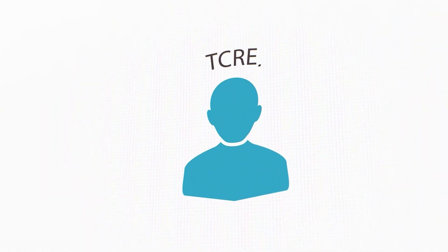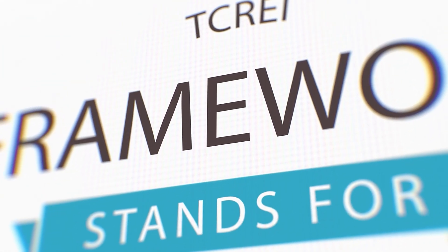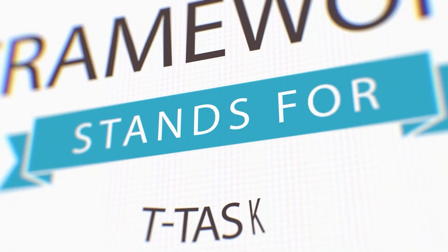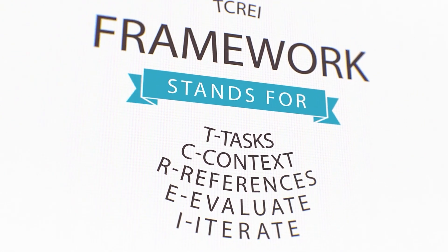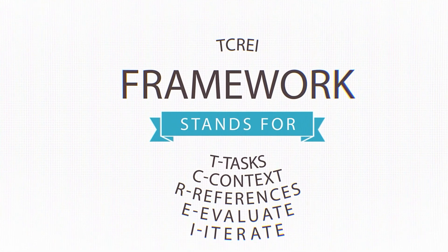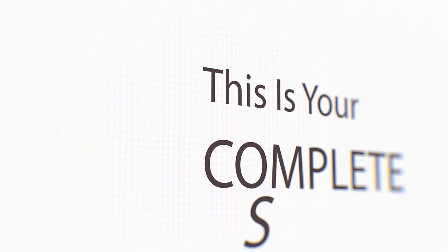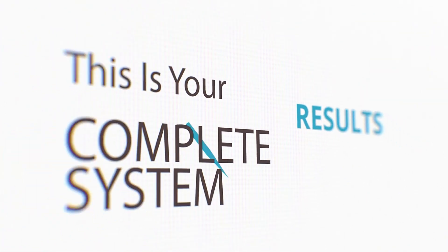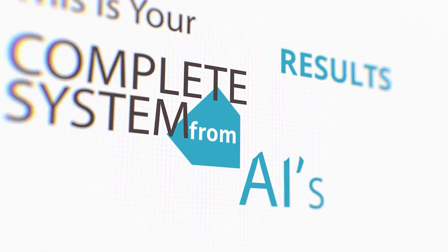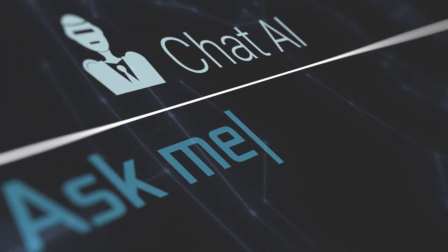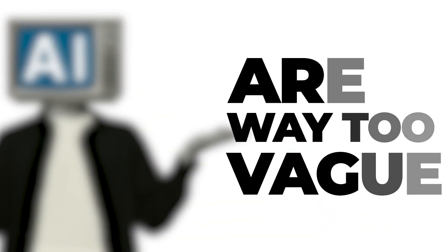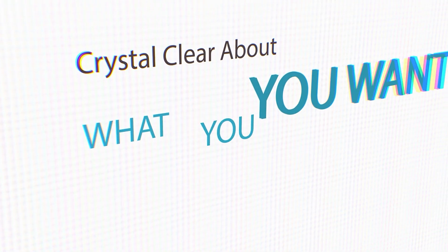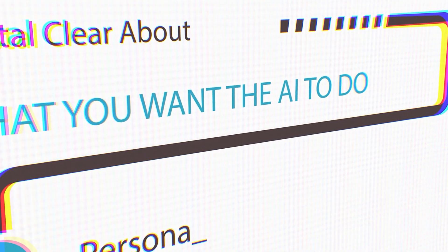First, the TCREI prompting framework. I'm going to teach you the TCREI framework. TCREI stands for task, context, references, evaluate, iterate. This is your complete system for getting incredible results from any AI's task. Tell it exactly what you want. Look, most people are way too vague. You need to be crystal clear about what you want the AI to do.